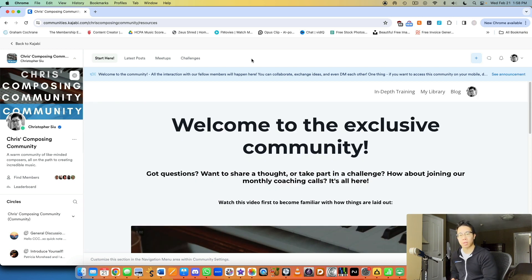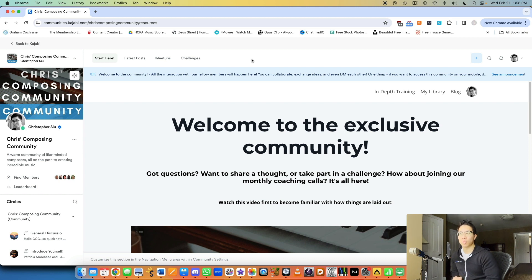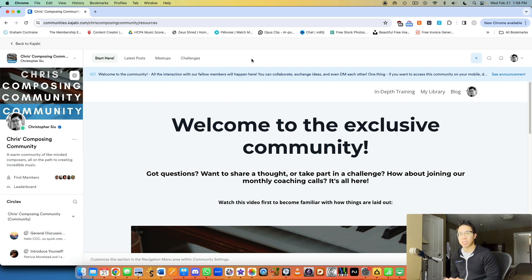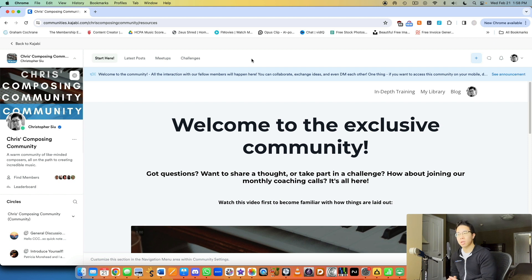You would basically have what's called an access group and that access group is who you want to join this community product. So you can have multiple access groups for your community. Maybe you have certain audiences that you want to split out. Like some people who are more advanced than others, that they would be one access group.